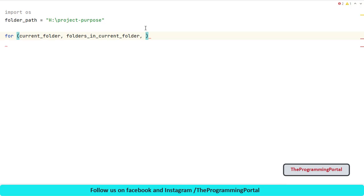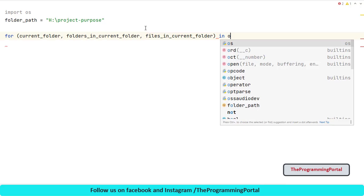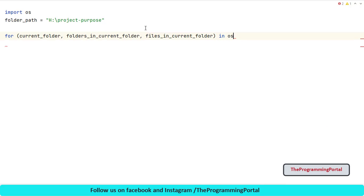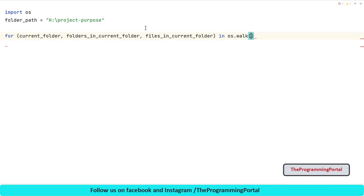And last value will be all files in the current folder, that is files_in_current_folder. In os.walk, we will pass folder_path as a variable.